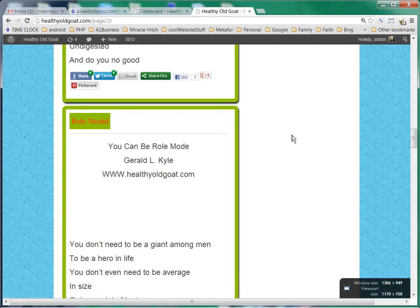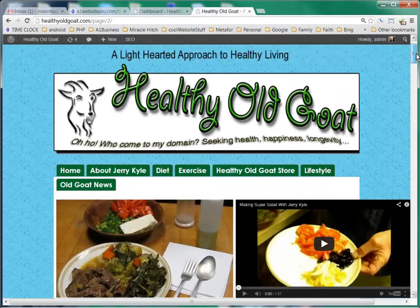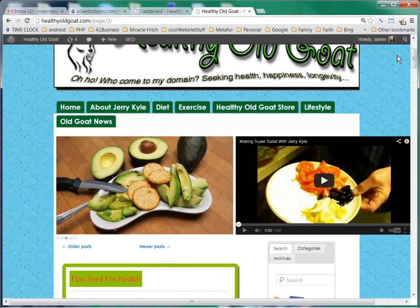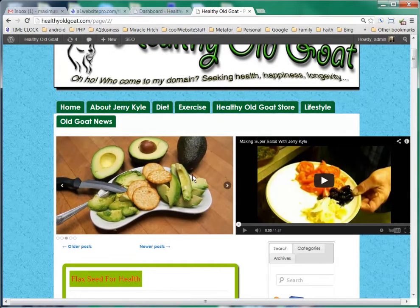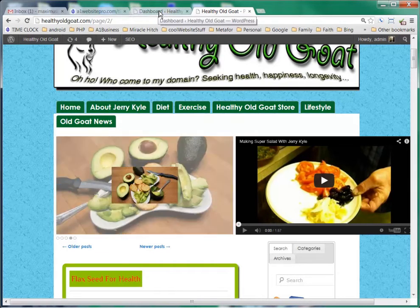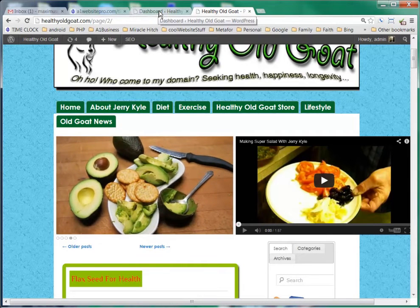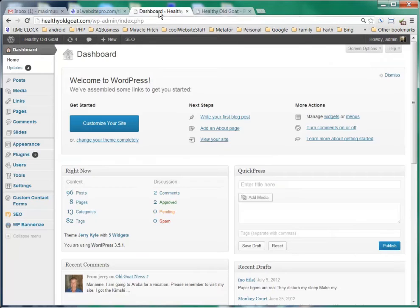It's a nice little plugin here. If we scroll to the top of healthyoldgoat.com, you can see that there's this nice little slider, so we're going to show how to edit that slide and how to make different slideshows.